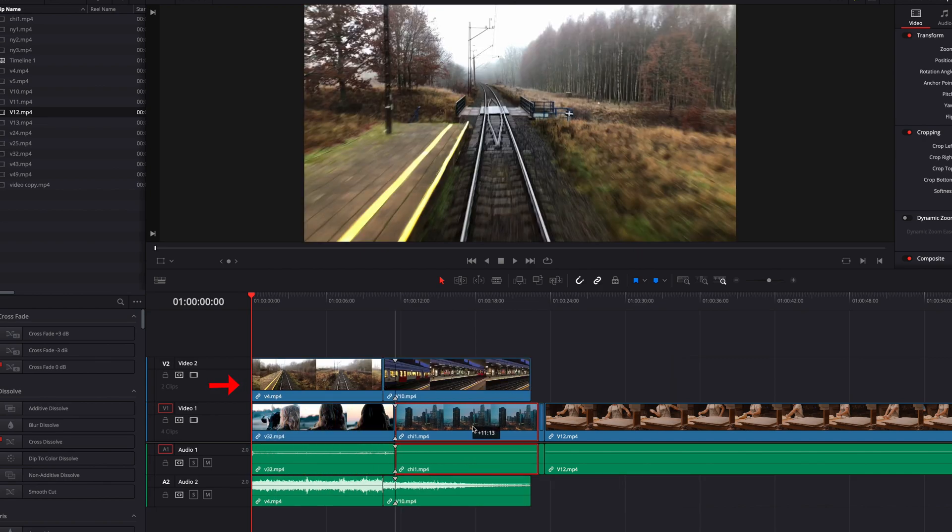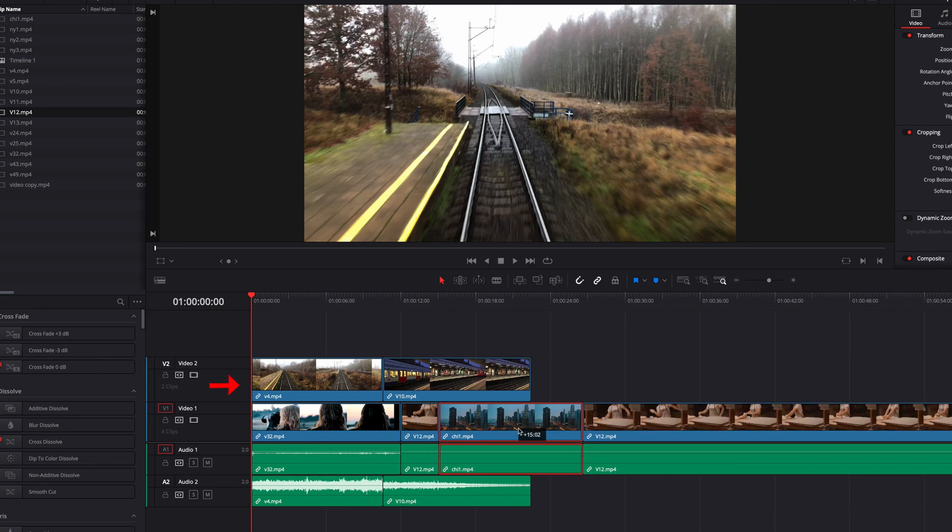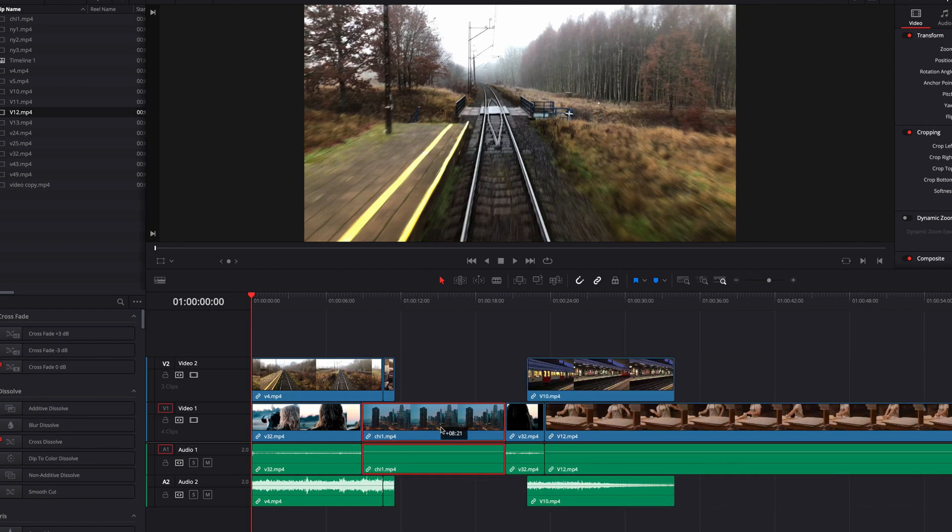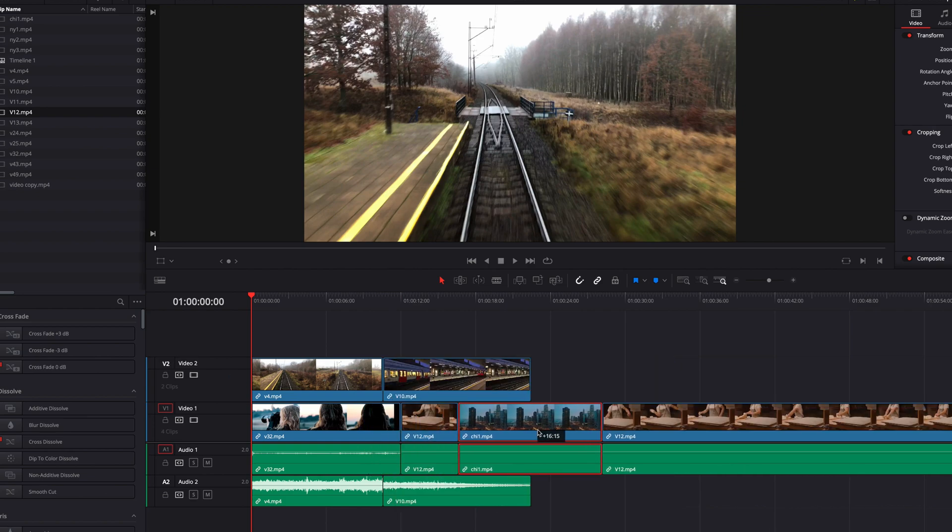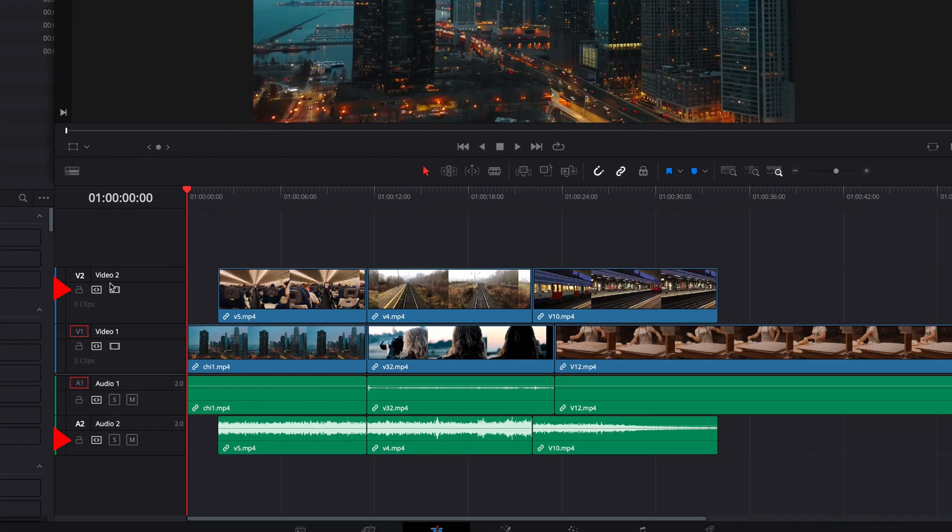And this may not be a desirable situation for you. So if you want to avoid this altogether, what you could do is turn off auto select for the track which you do not want to be affected.